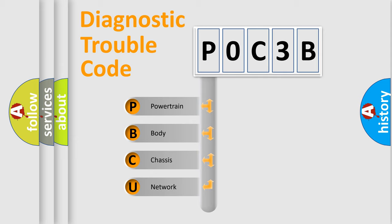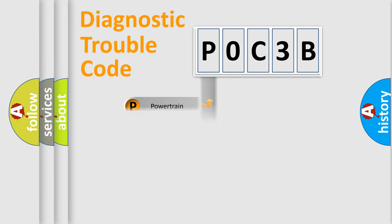We divide the electric system of an automobile into four basic units: Powertrain, Body, Chassis, and Network.